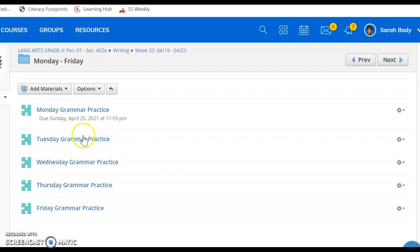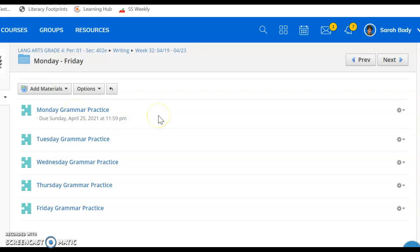For each day, the directions are slightly different. You'll want to open the practice and then read through very carefully. For some of these, there are multiple choice questions. For others, you are choosing the word or words to best complete the sentence.